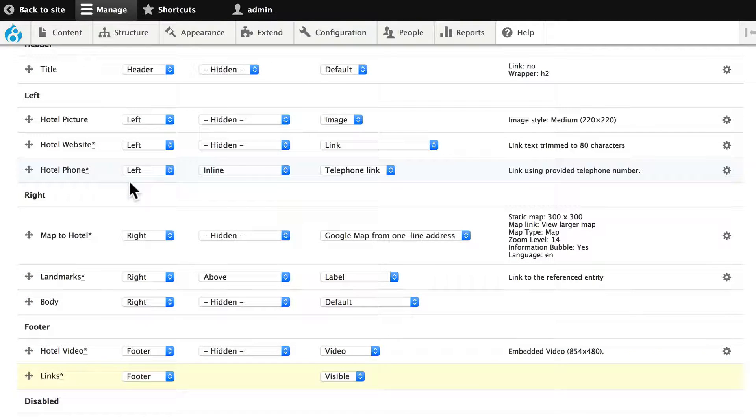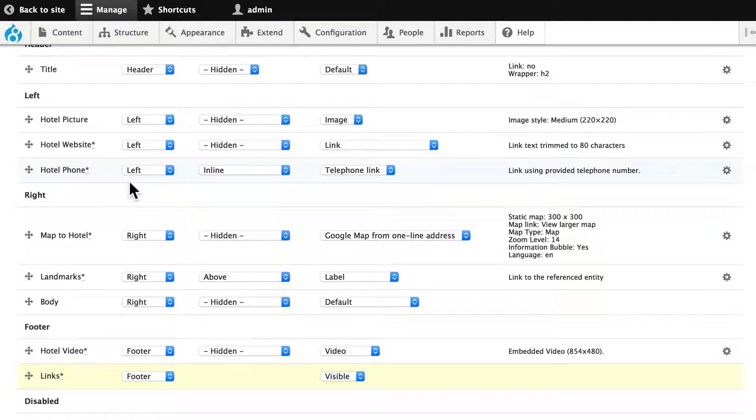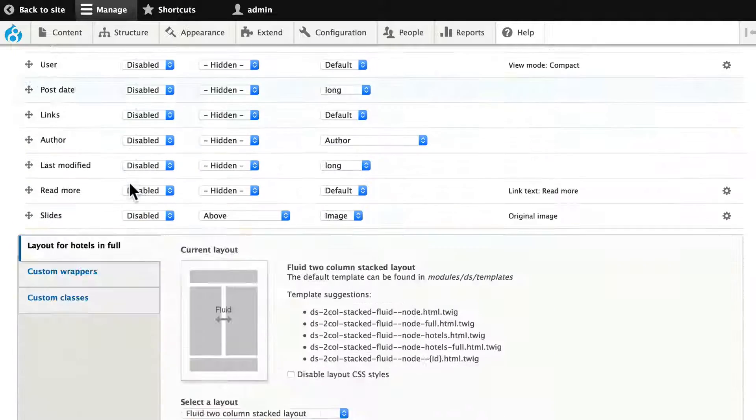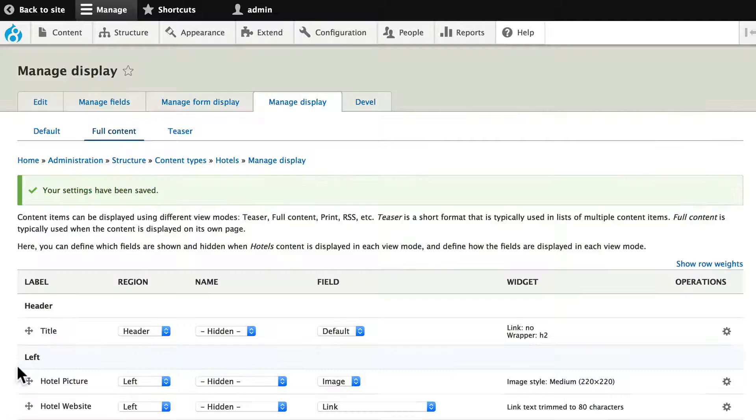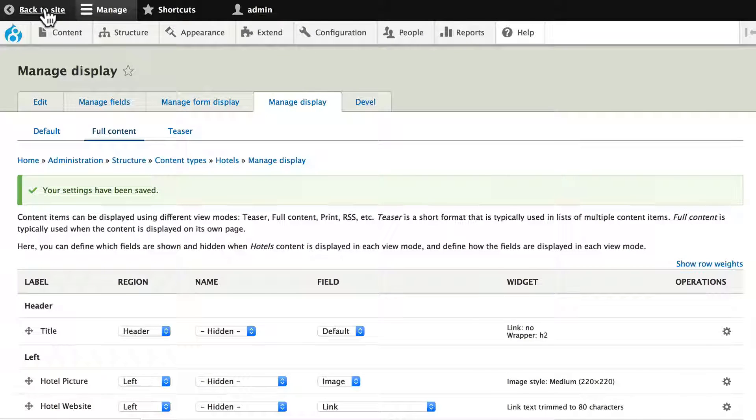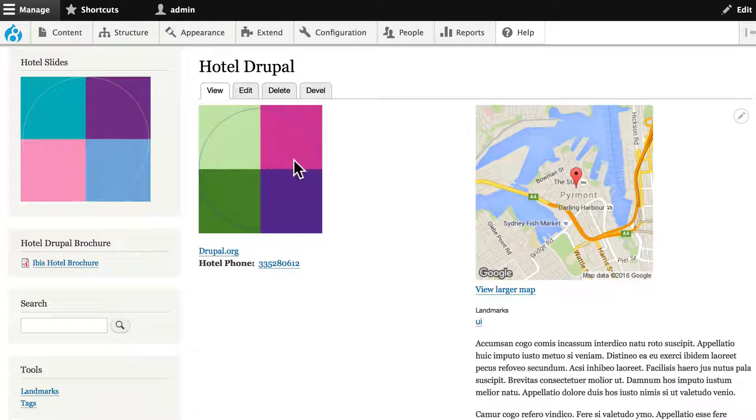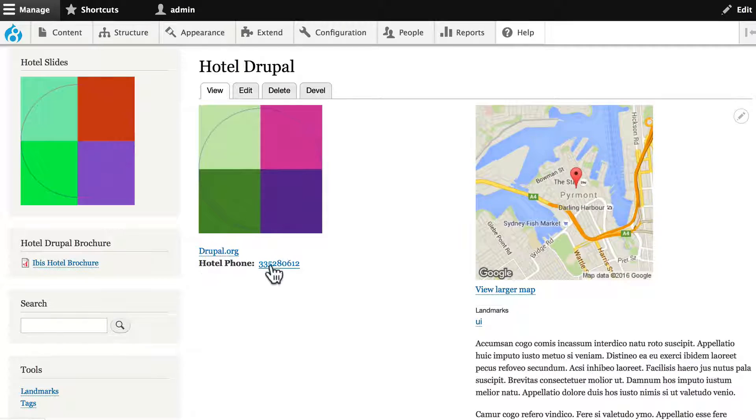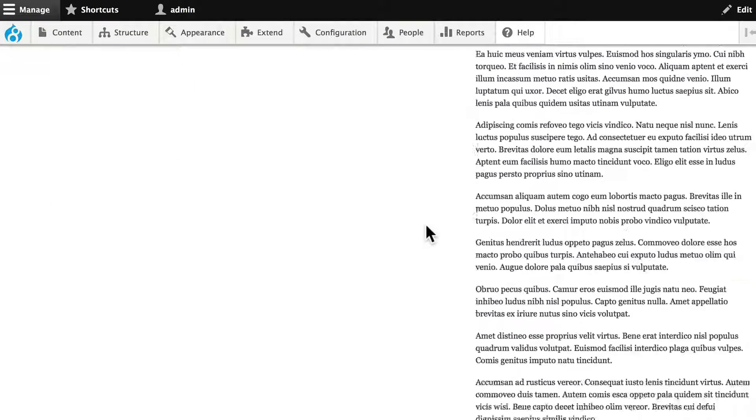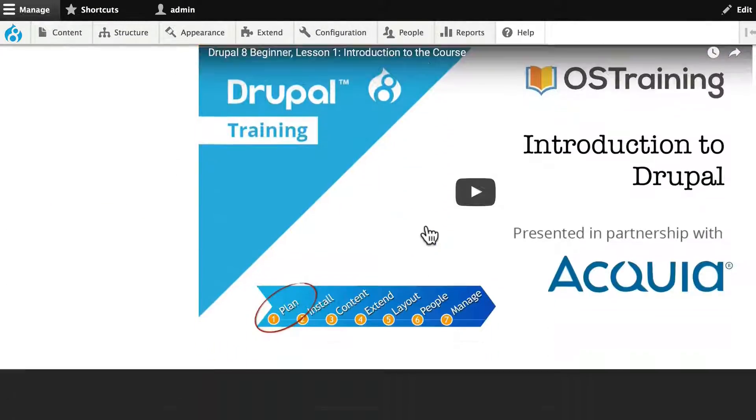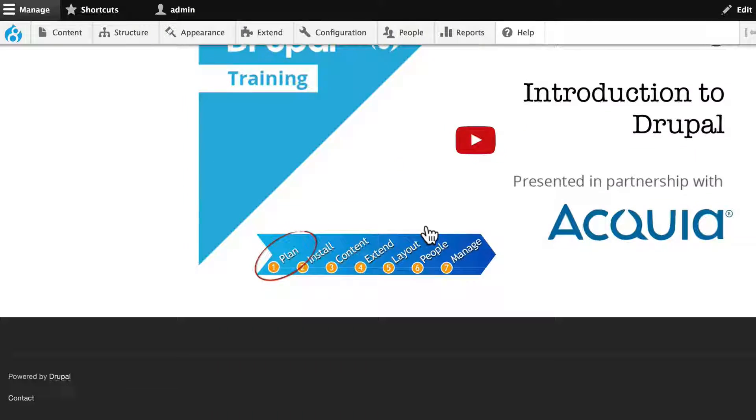We don't get any kind of graphical confirmation of our layout. So let's go ahead and click Save and go back to our site. So we have our image, our website, our phone number, our map, our body, and then the video.